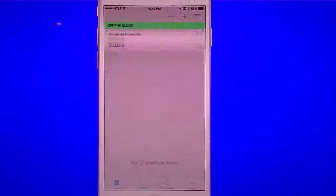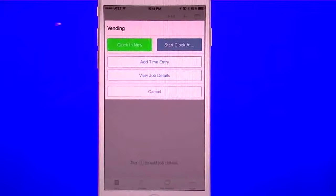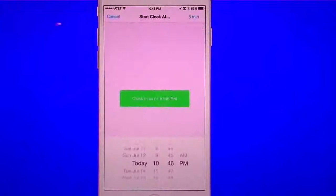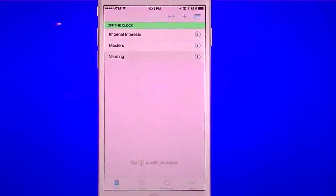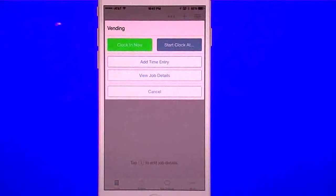Let's say I'm going to go into this job right here. As soon as I tap on the job, it gives me a clock in now in case I want to do it in real time. It also gives me a start the clock at option, so I can choose what time I want to start it at. You can also add time entries separately, view your job details, and cancel.